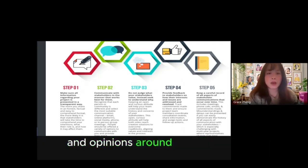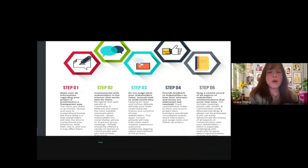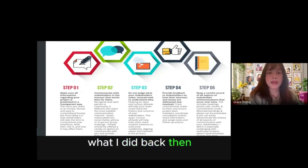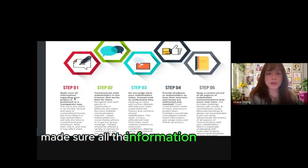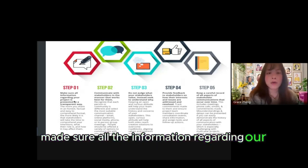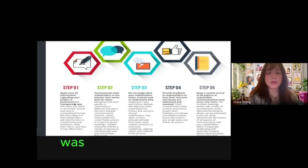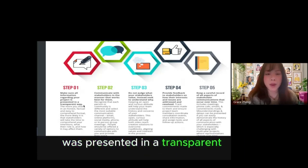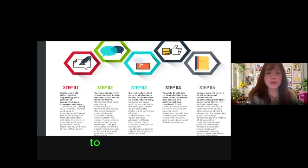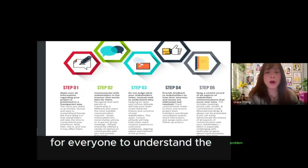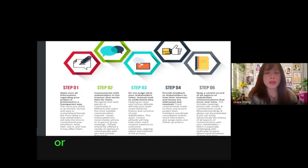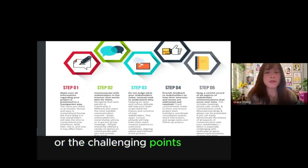What I did back then was make sure all the information regarding our project was presented in a transparent way to really get visibility for everyone to understand the problem or the challenging points of the project.